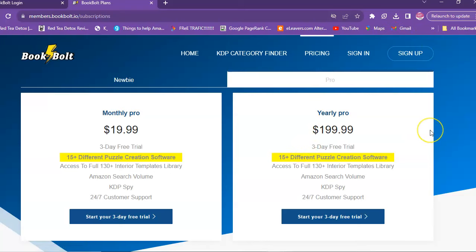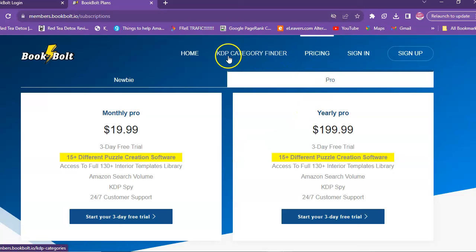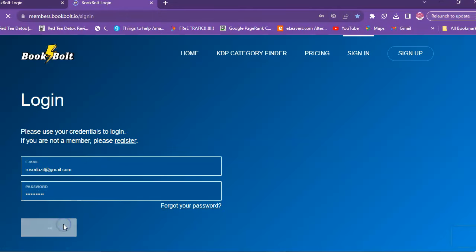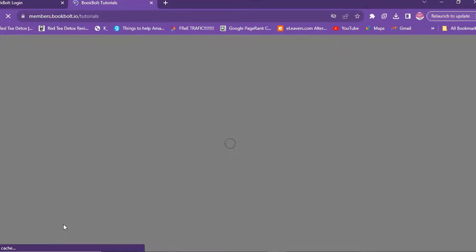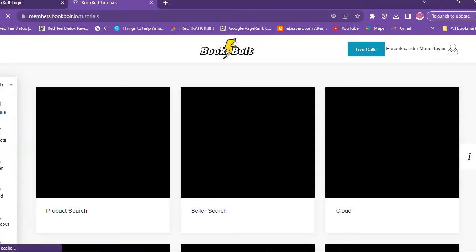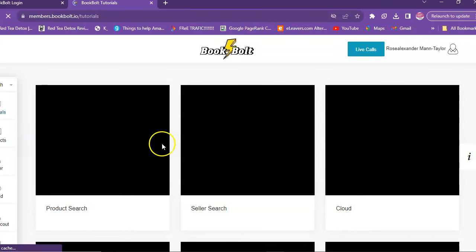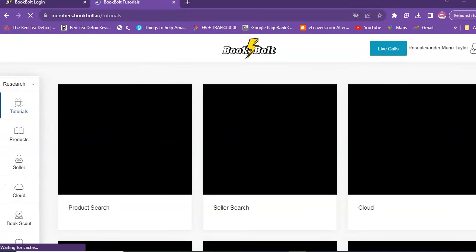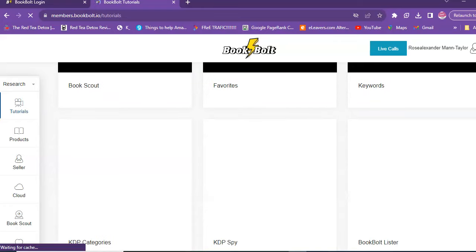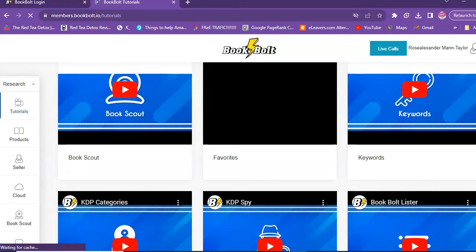This is just a quick look — we're not going to cover everything in this video, but let's sign in and take a look at Book Bolt on the inside. Inside you have all the different videos explaining how to better use Book Bolt: how to do product searches, seller searches, how to use the Cloud, the Book School, the Book Scout, and more.